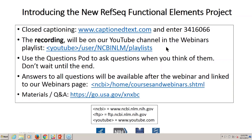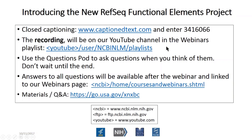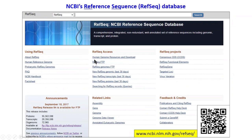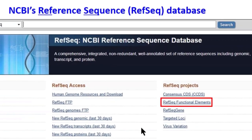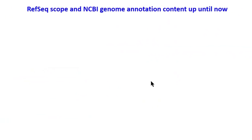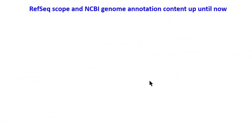Hello, everyone. This is Catherine Farrell from the RefSeq project. Here I'm showing you the RefSeq homepage, and today I'm going to be talking specifically about the RefSeq functional elements part of the project, which is highlighted here. Before I do that, I just want to remind you of what the RefSeq scope has been so far and what NCBI eukaryotic genome annotation content has been.